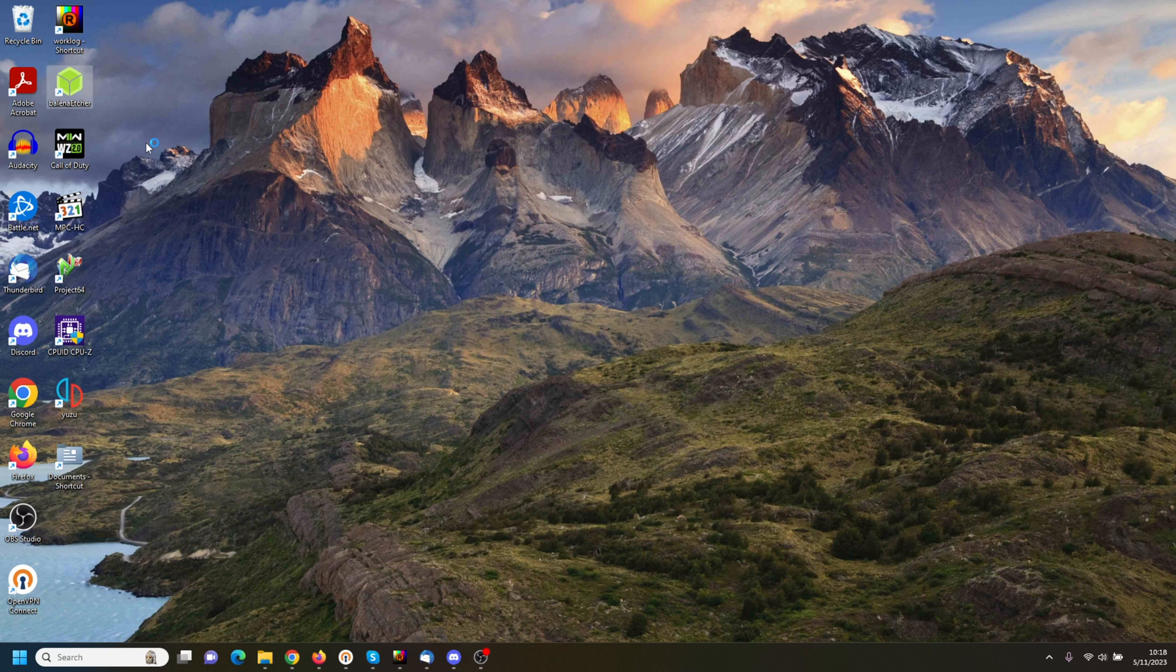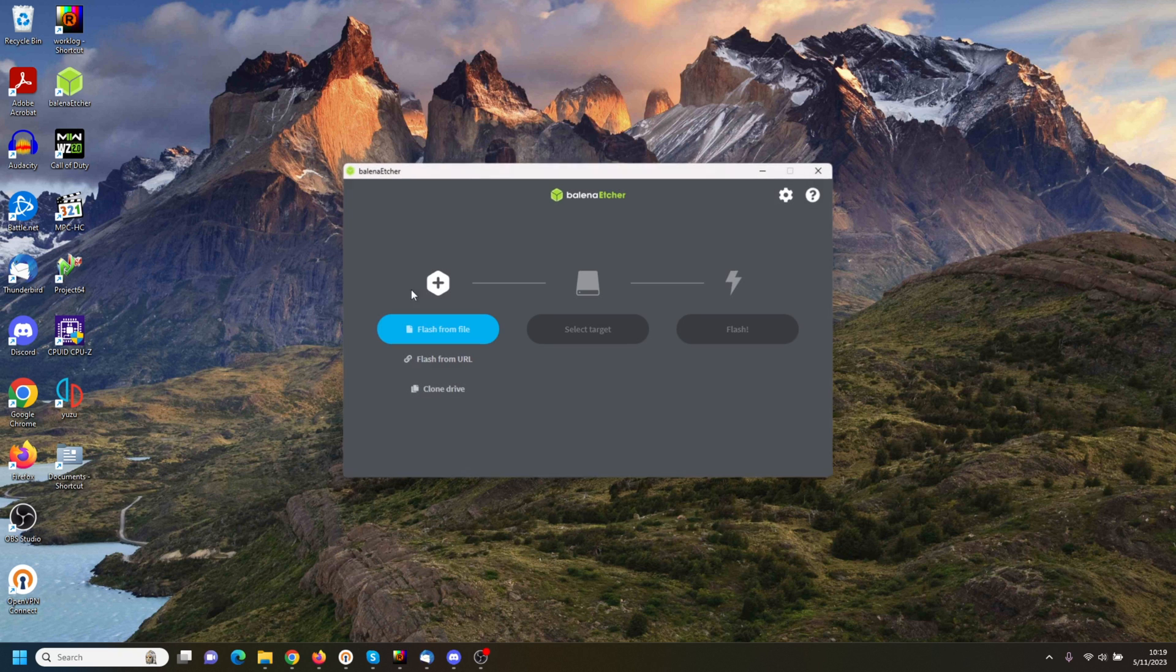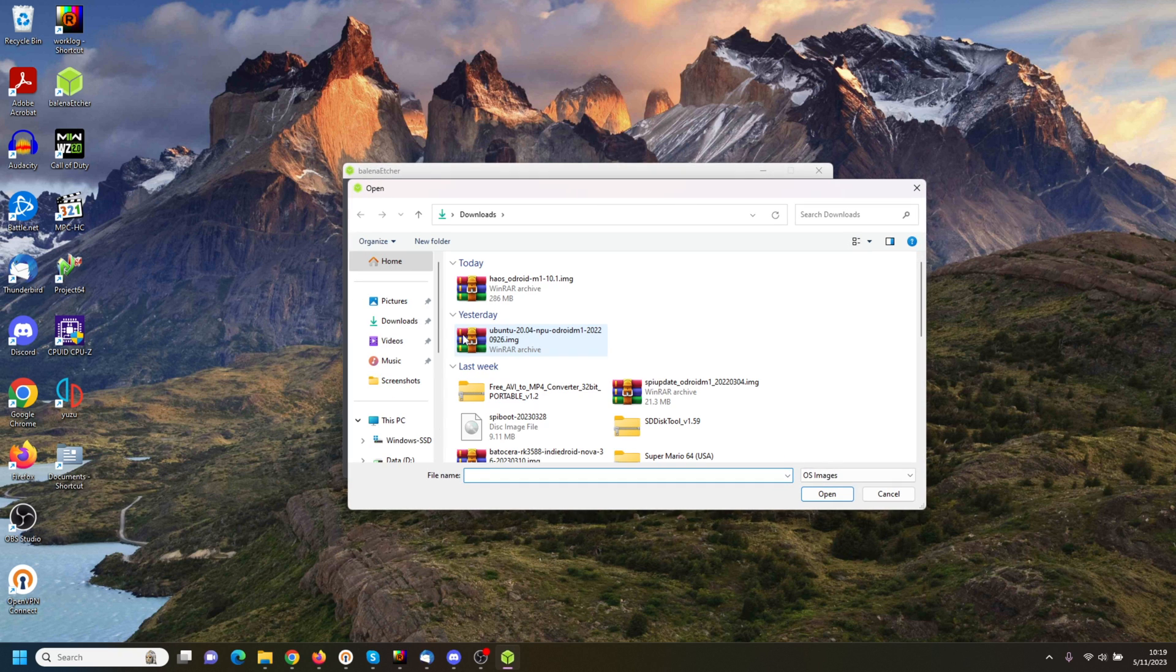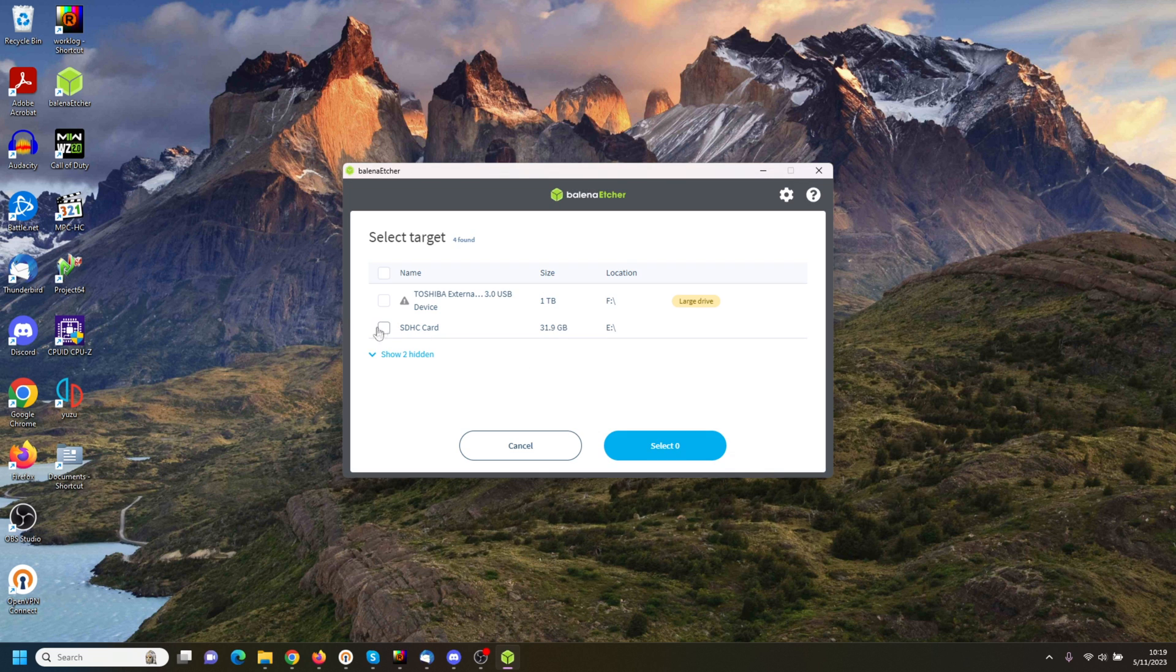Once the download is done, open Balena Etcher, Flash from File, click on the image you just downloaded, select Target, in our case a microSD card, and hit Flash.